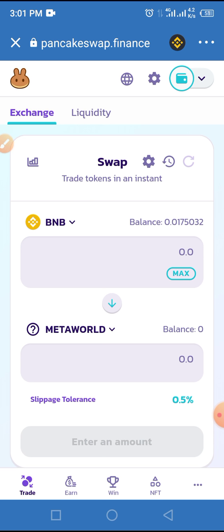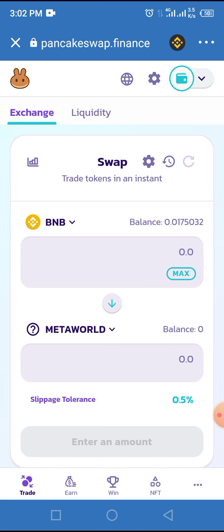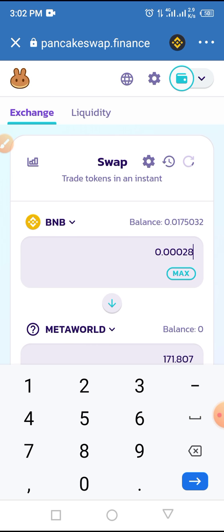Now MetaWorld token has been connected to your Trust Wallet via PancakeSwap. All you have to do now is enter the amount of BNB you want to use in swapping for this token. So say we are using 0.00028 BNB like that.